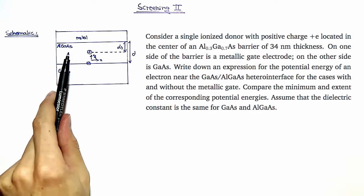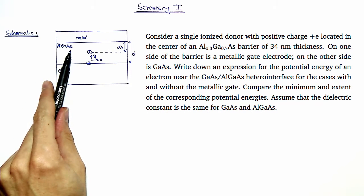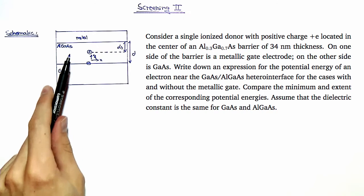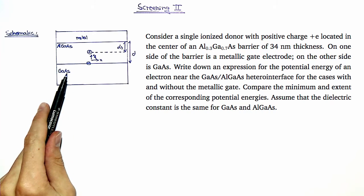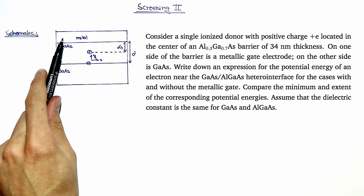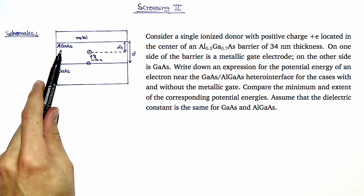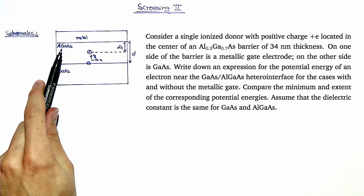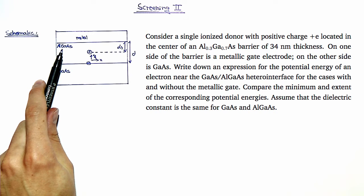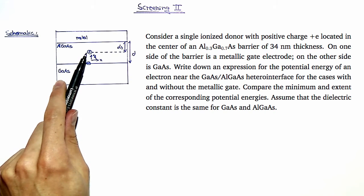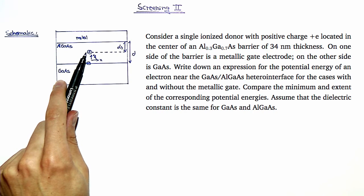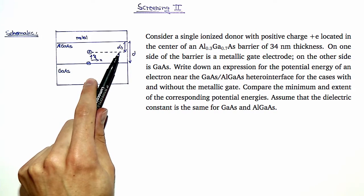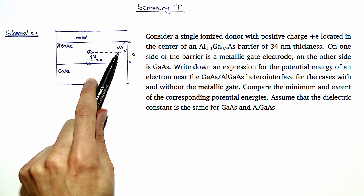An aluminium gallium arsenide structure is sandwiched between a gallium arsenide layer and a metallic gate electrode. The aluminium gallium arsenide region contains a single ionized positively charged donor in the center. It is at a distance d/2 from the metal and the gallium arsenide layer.